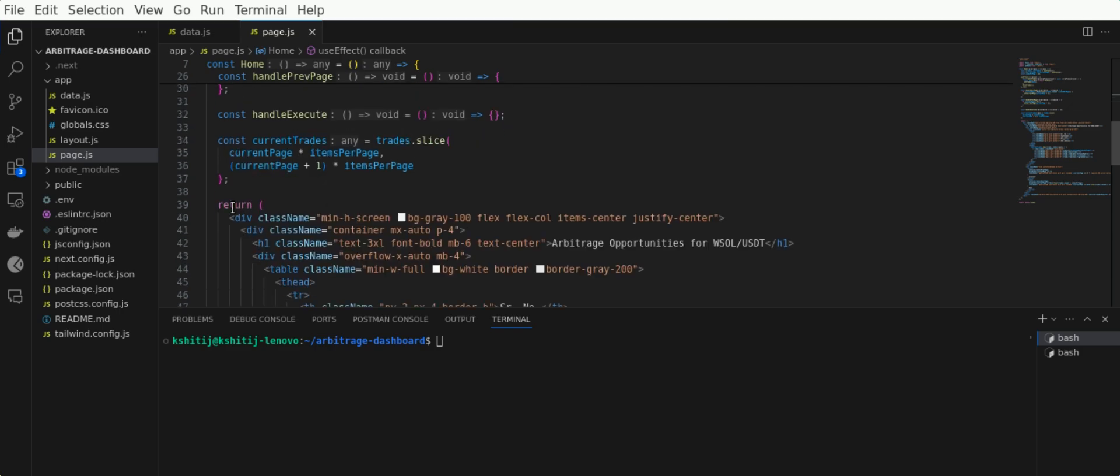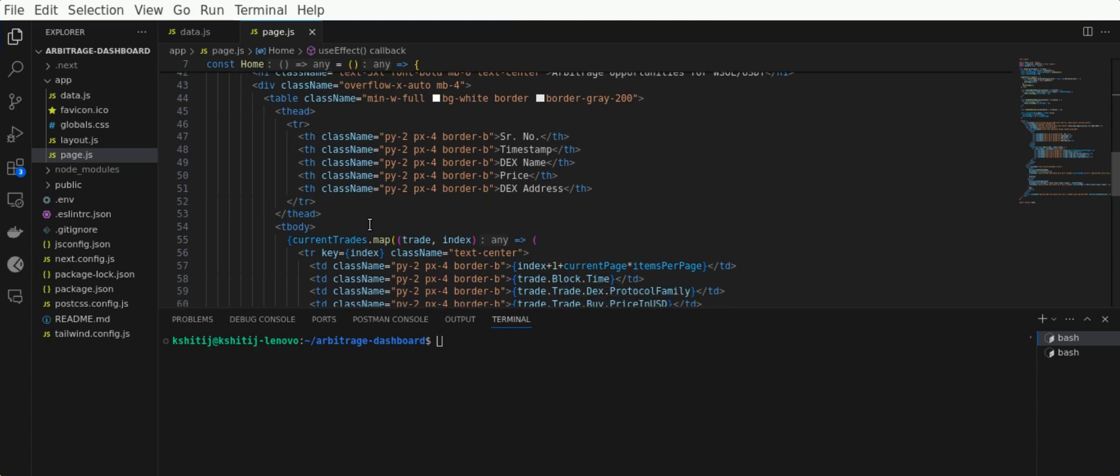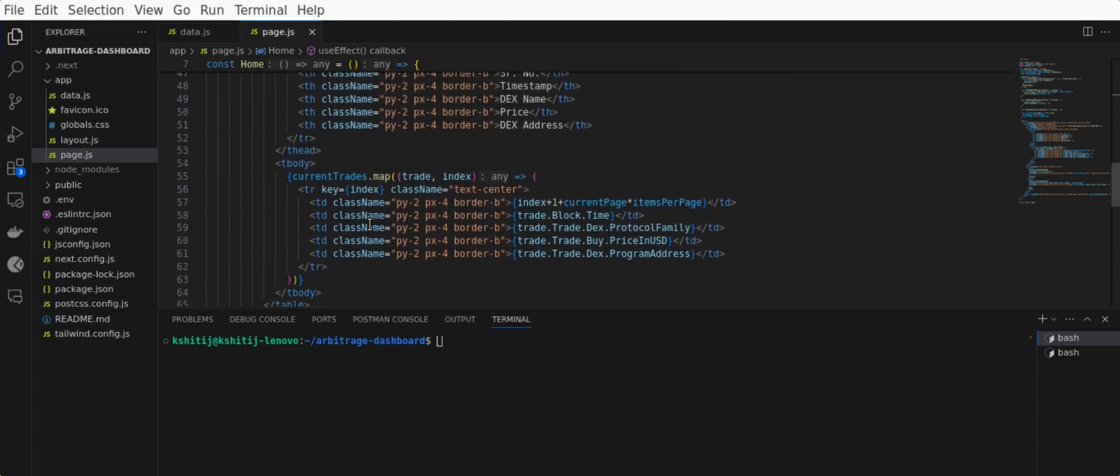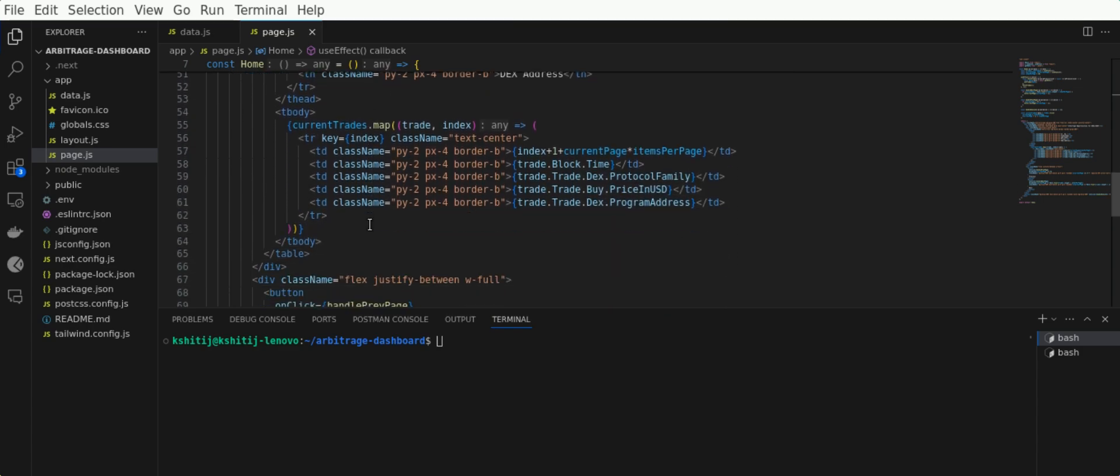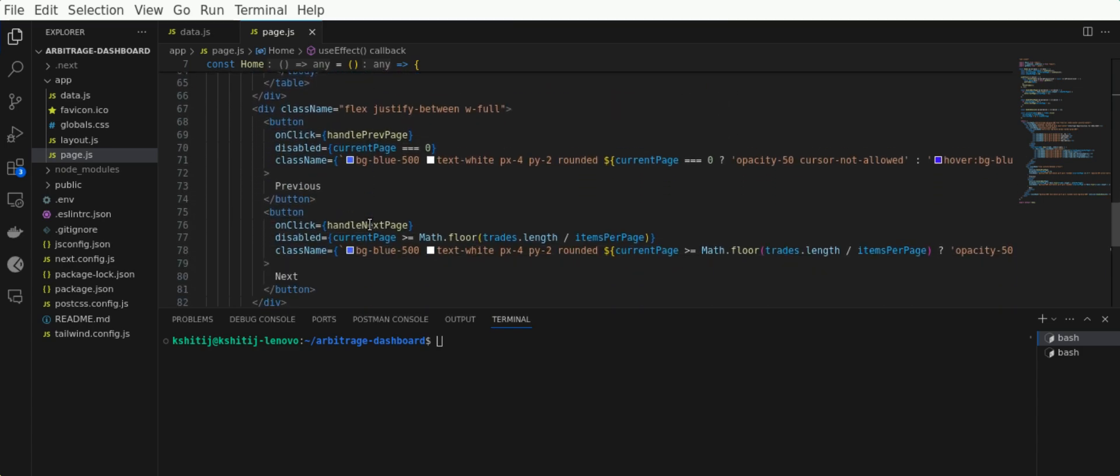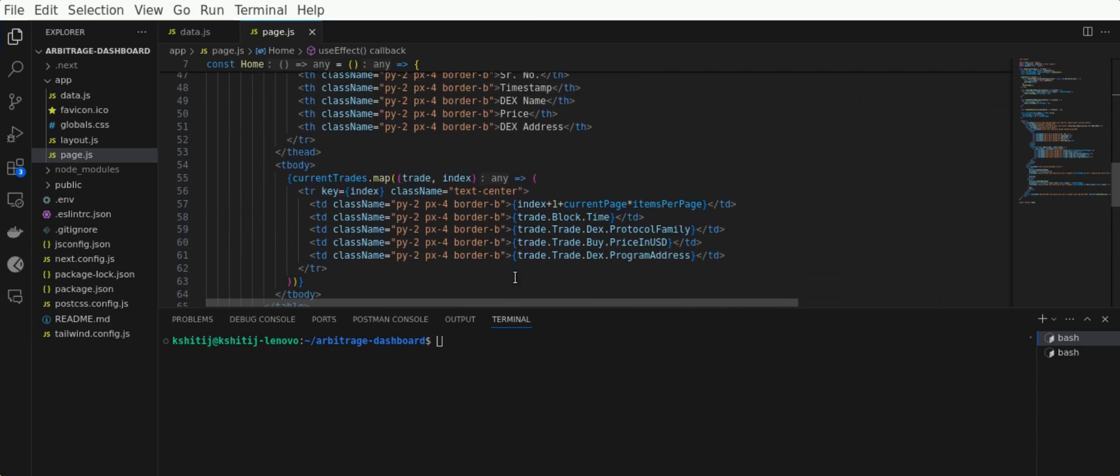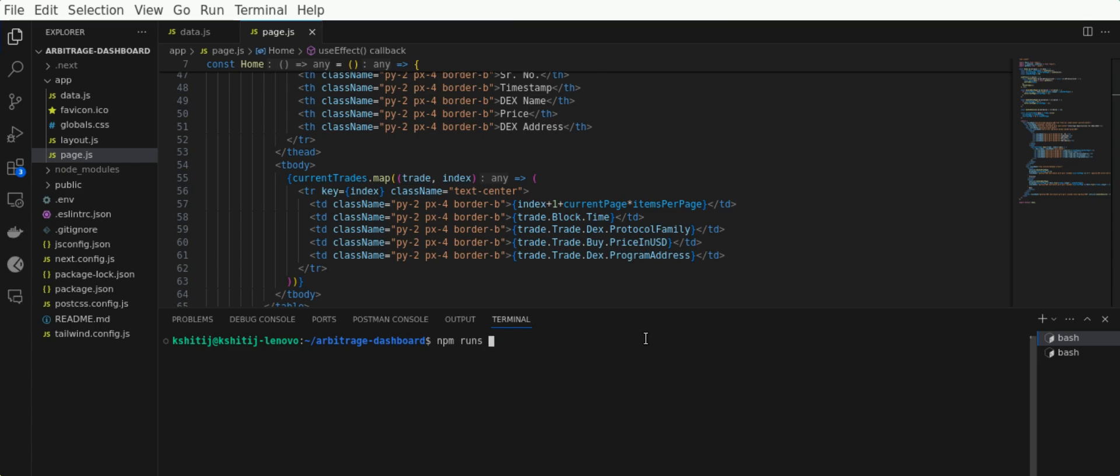This is the component responsible for rendering the dashboard on our browser. I've used Tailwind CSS, and make sure you have run npm install beforehand before running the next command, which is npm run dev.